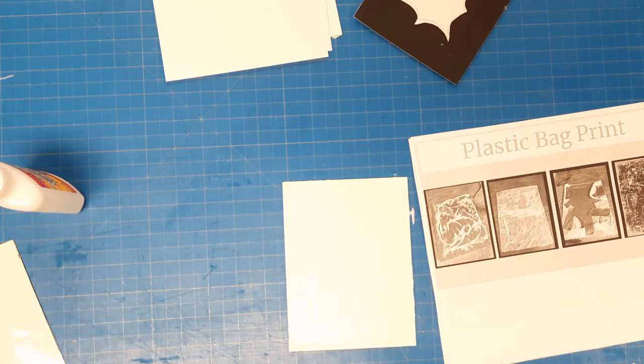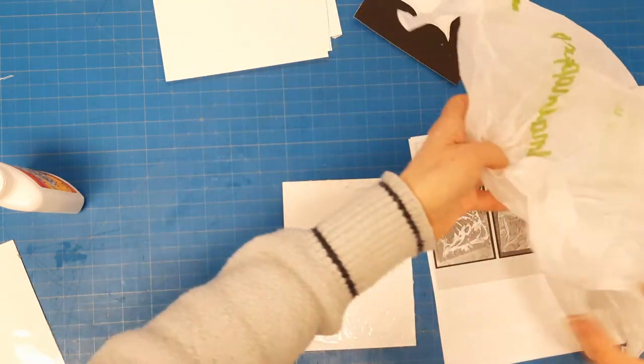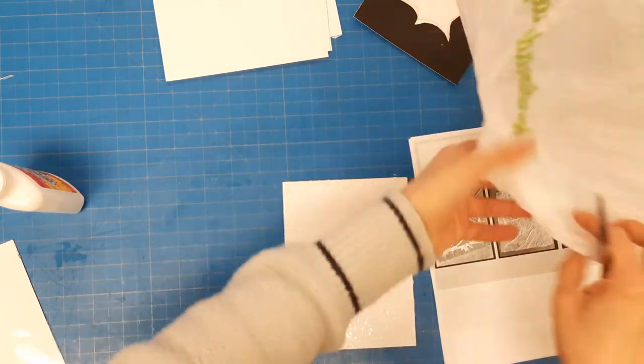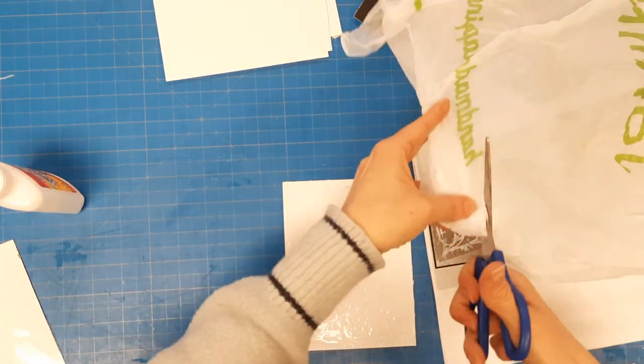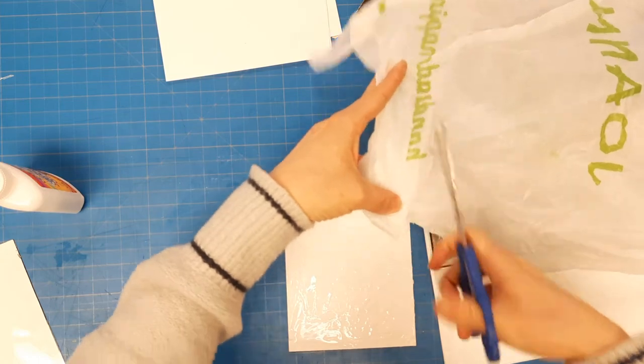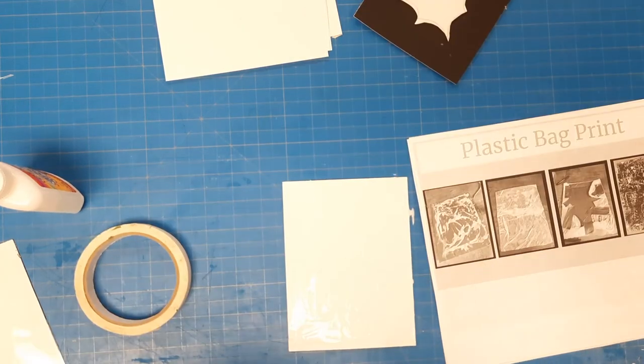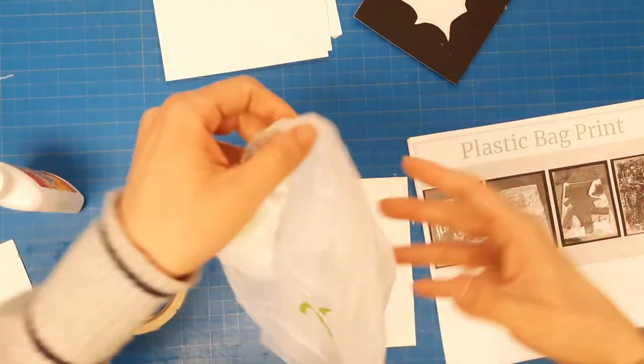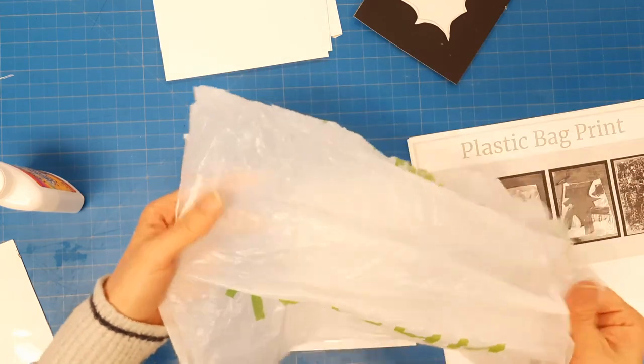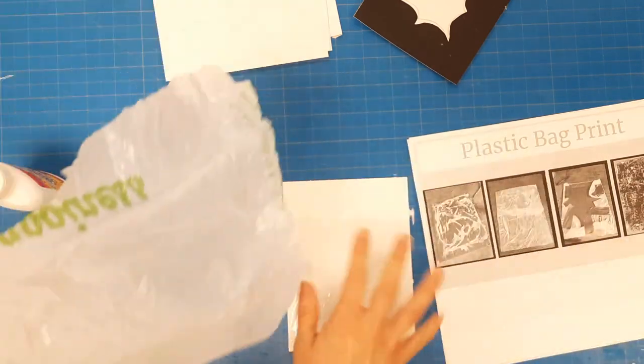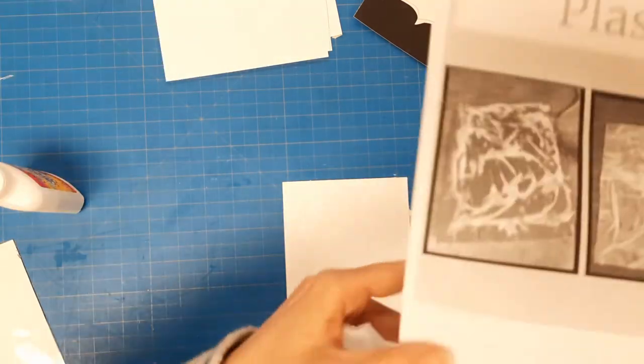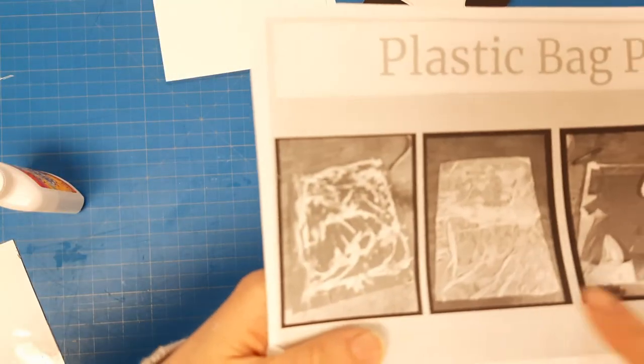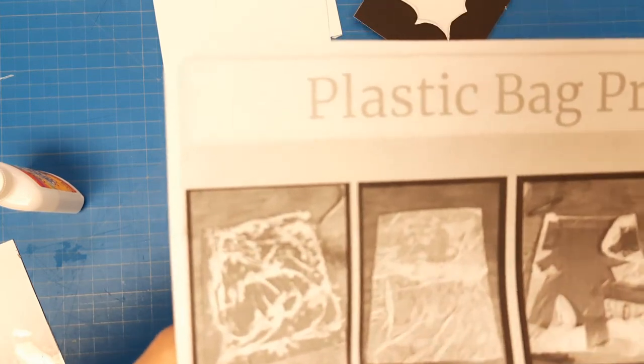I'm going to grab just a bag that I have here in the classroom. You can use any kind of bag. I'm going to cut off the extra. I cut the bag quite a bit bigger than what I needed because I want to be able to wrinkle the bag like this image shows and make my cool pattern with it.